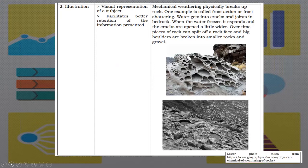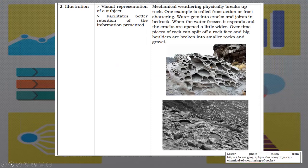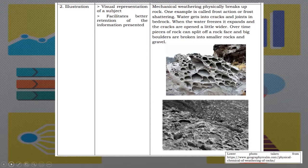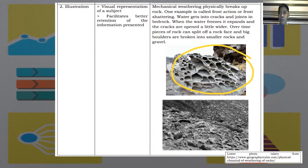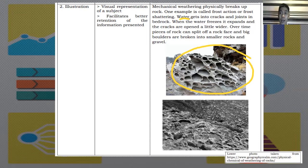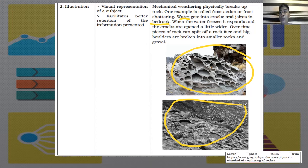In this example, we have here mechanical weathering physically breaks up rock. One example is called frost action or frost shattering. Water gets into cracks and joints in bedrock. When the water freezes it expands and the cracks are open a little wider. Over time, pieces of rock can split off a rock face and big boulders are broken into smaller rocks and gravel. In this example, the figures are represented through illustration or the real photo. We have the mechanical weathering, wherein the weather forms the rocks. And the water is the prime reason why the rock cracks.